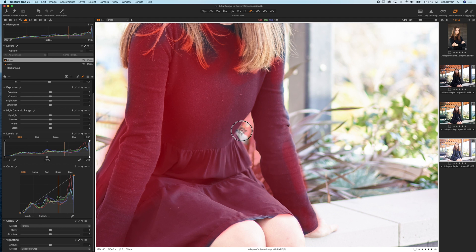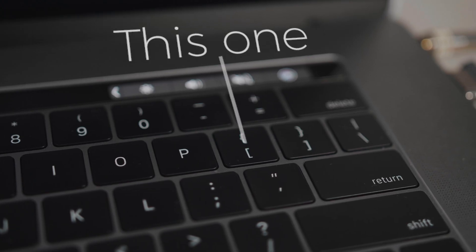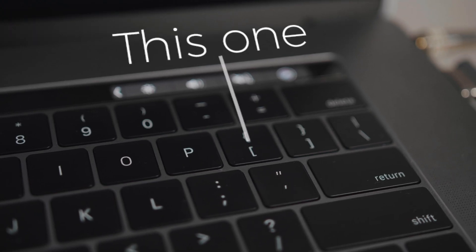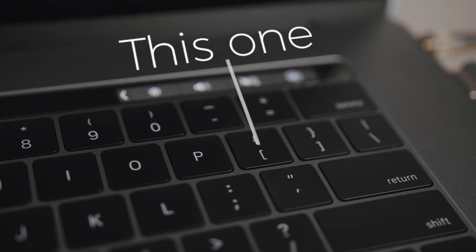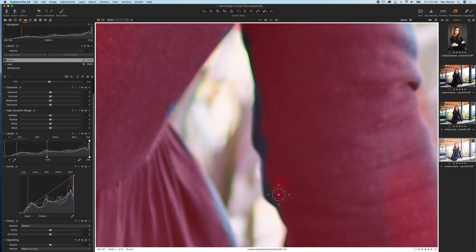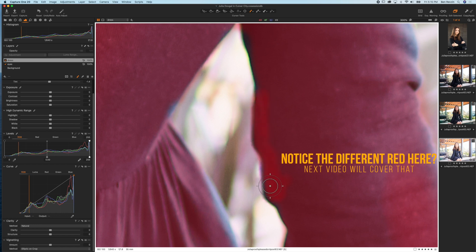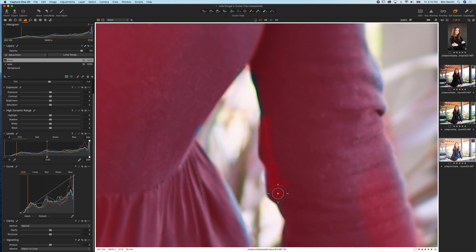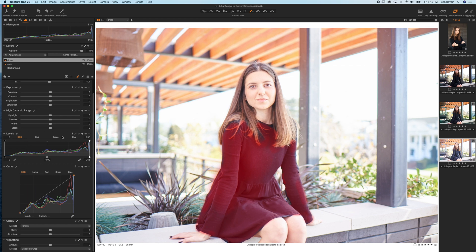A quick shortcut for you: if you tap the left bracket key—that's the one on your keyboard right next to the P key—you can make the brush smaller. If you want to make the brush bigger you can tap the right bracket key and that'll make it bigger. Now we don't need to get into these fine details here. If we zoom out we now have control of just the dress.